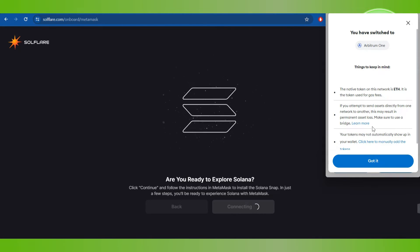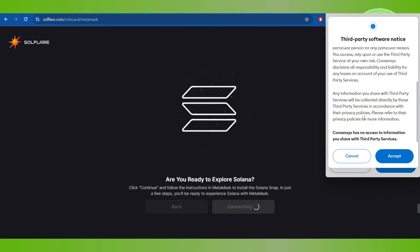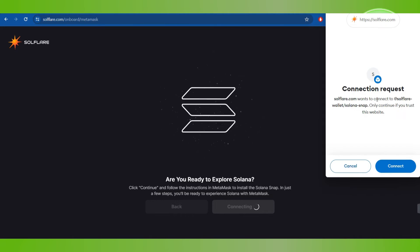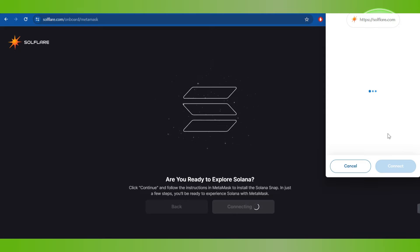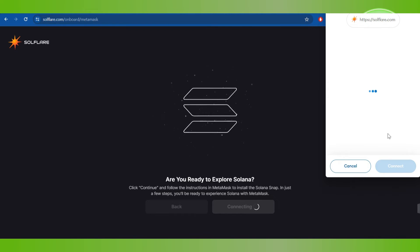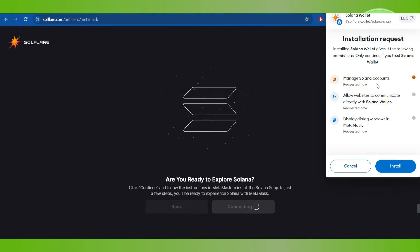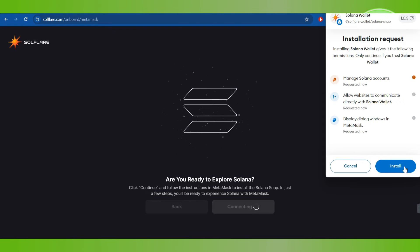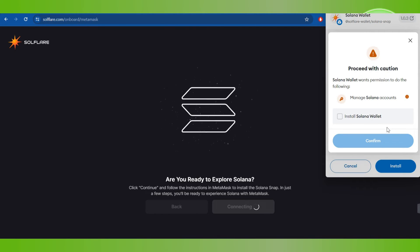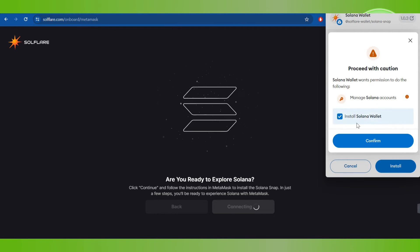So you just have to scroll down and then click on Accept, then click on Connect. After that, it will ask you to install the Solana wallet, so you will have to click on Install.